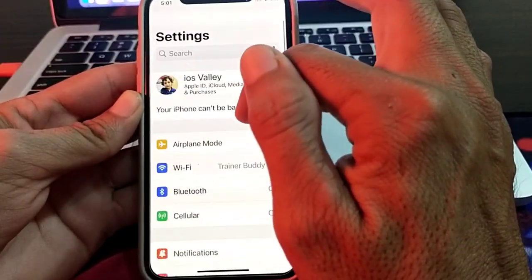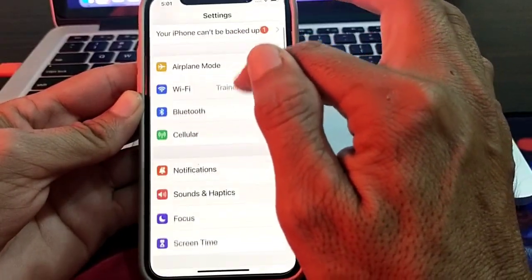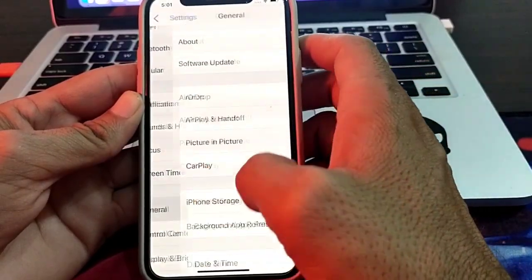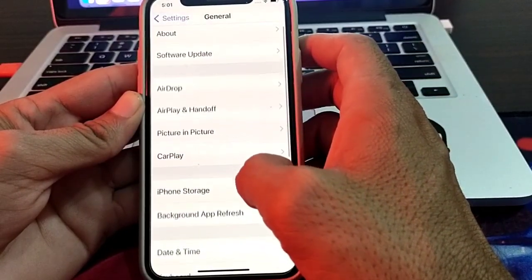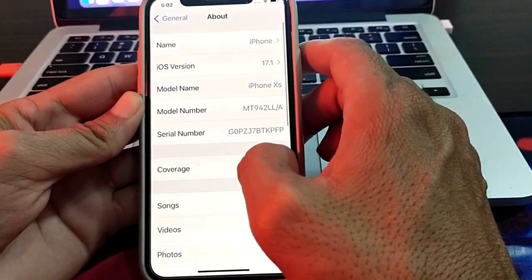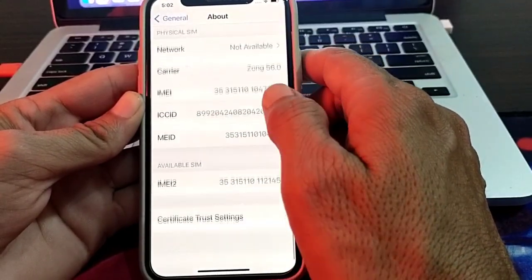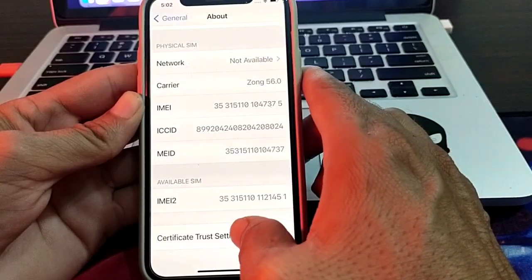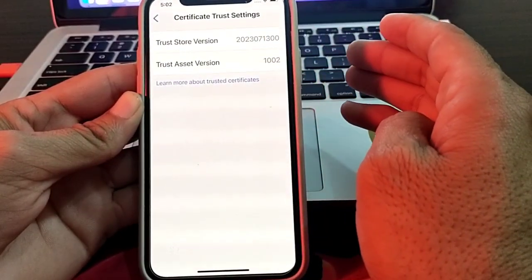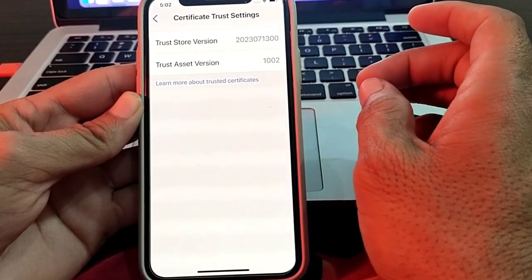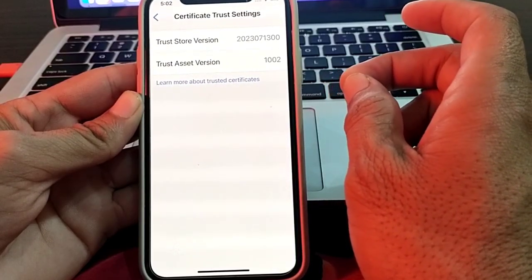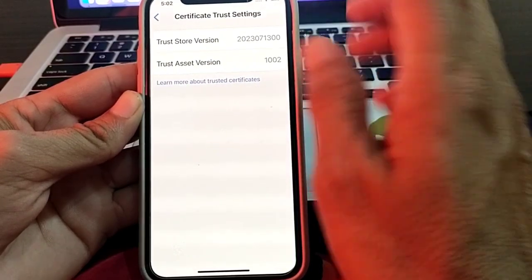If you're still having this problem, open Settings again, tap on General, then tap on About, and scroll down. Tap on Certificate Trust Settings and configure the certificate trust settings from here. Then check whether the problem is fixed.